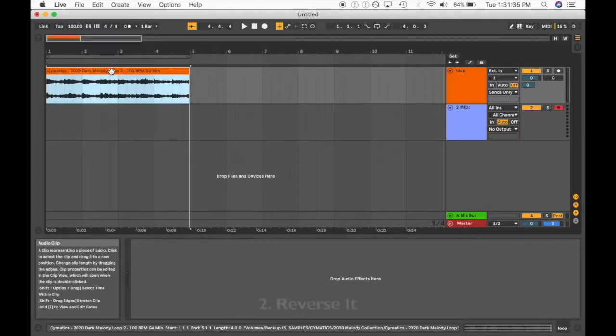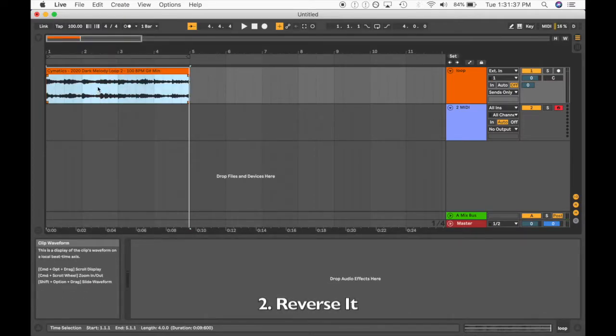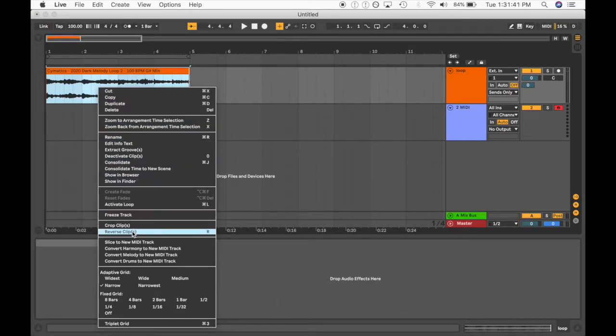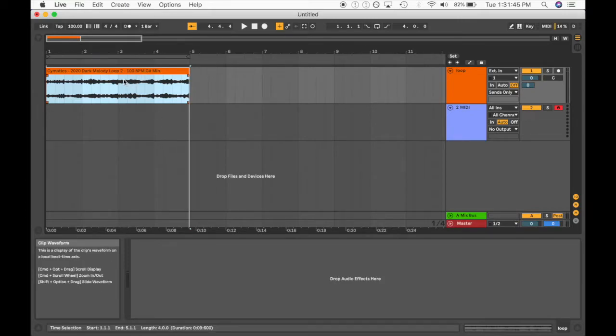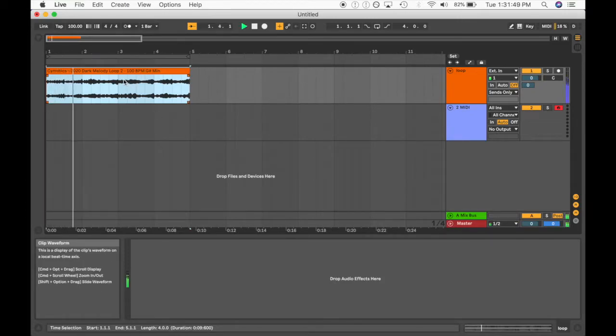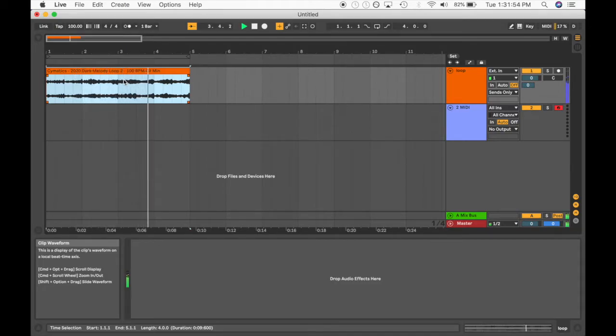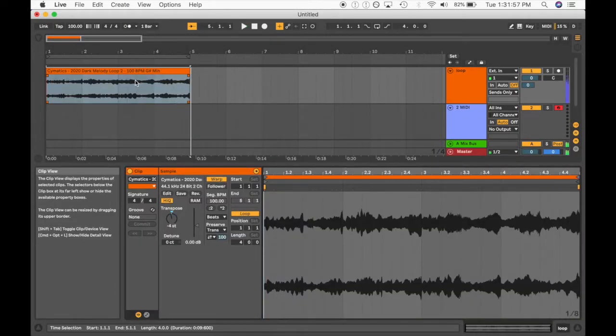Another thing you can do is also reverse. So we can transpose it and now we can actually right click and we can reverse the clip, or simply just press R. Let's see how this sounds now. Awesome. So that already sounds a lot different now.